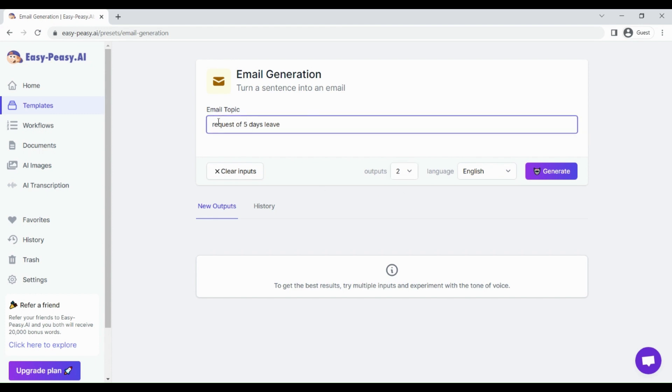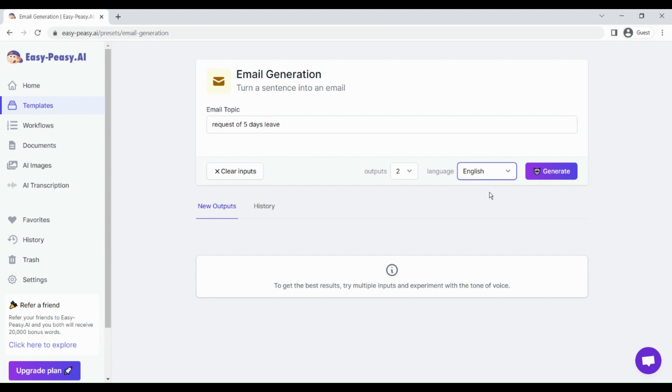After that, just select the output or the language in which you want to generate the output. For now I've selected English as the language, and then just click on generate.